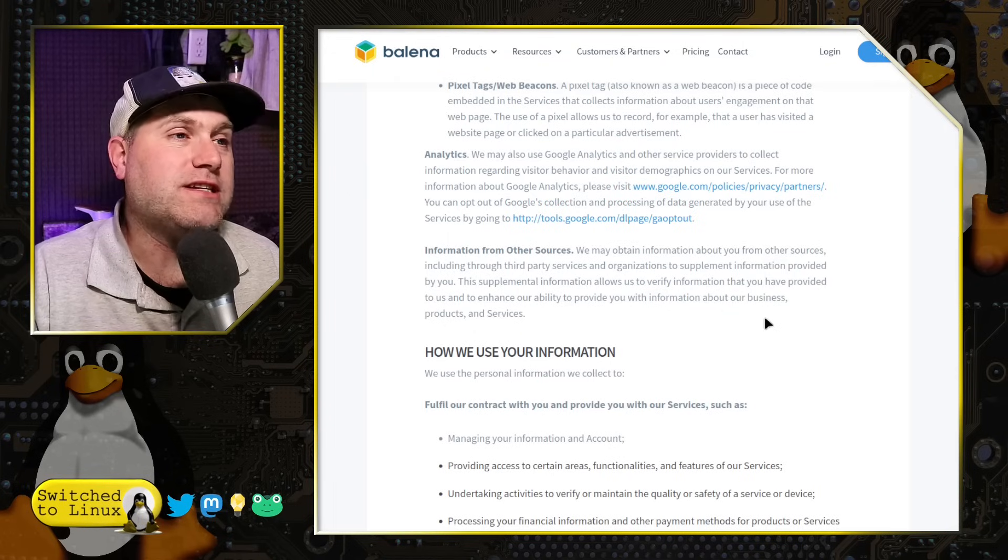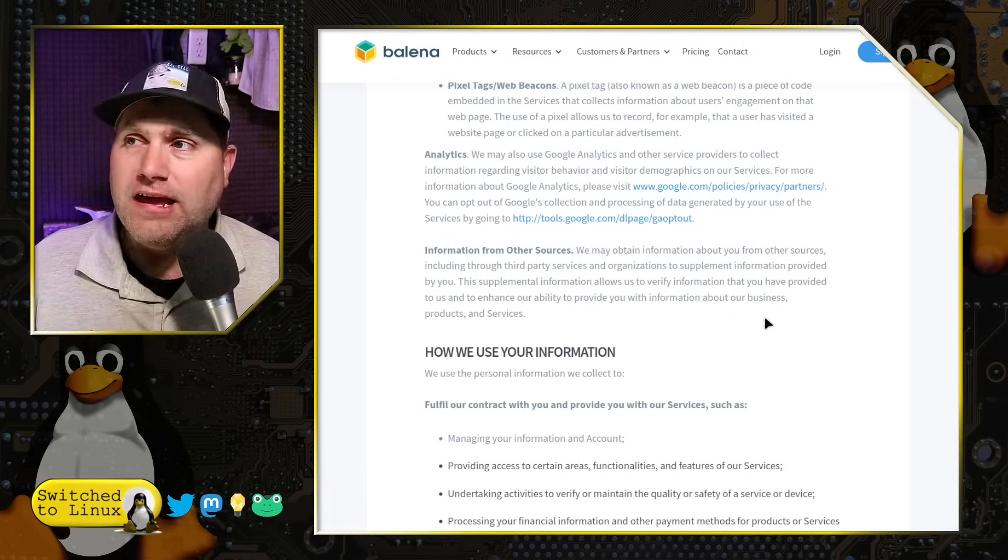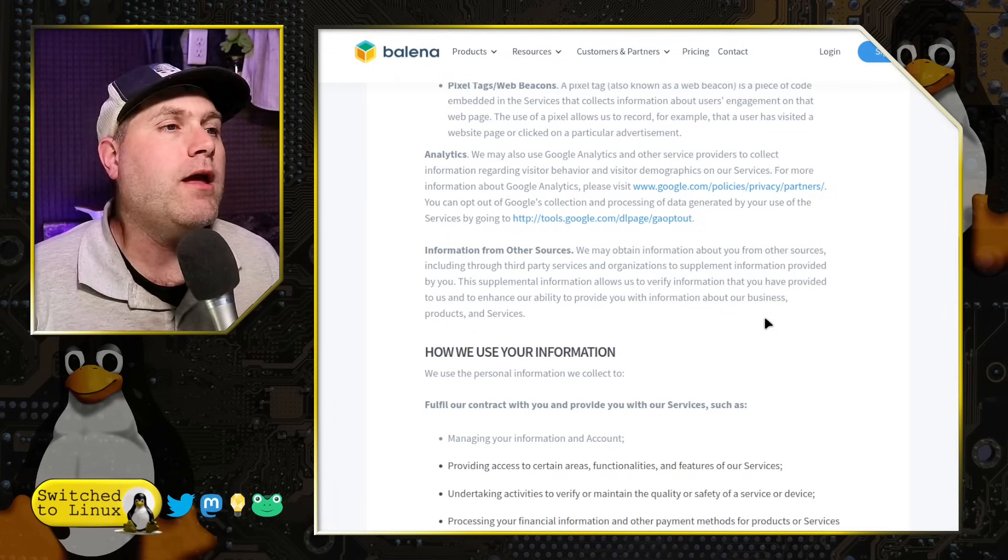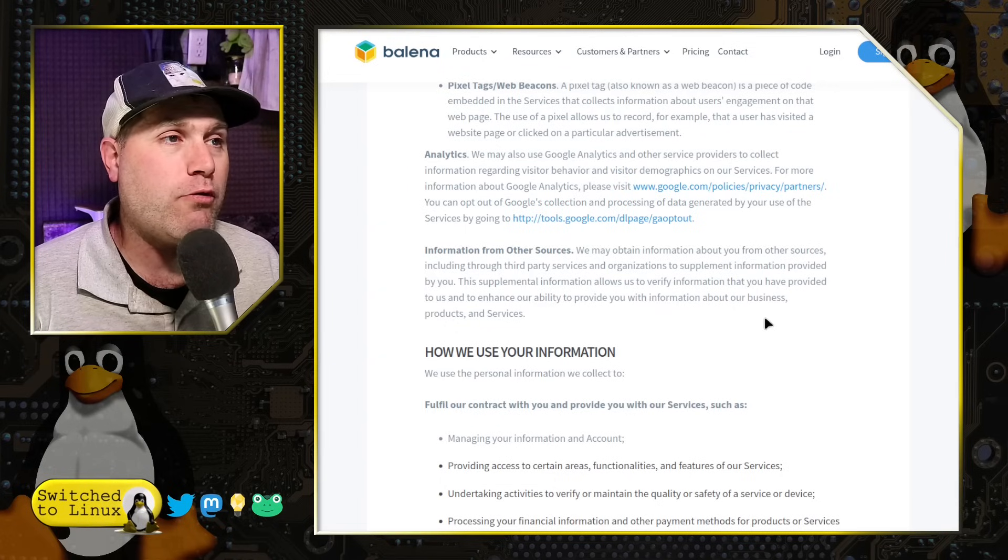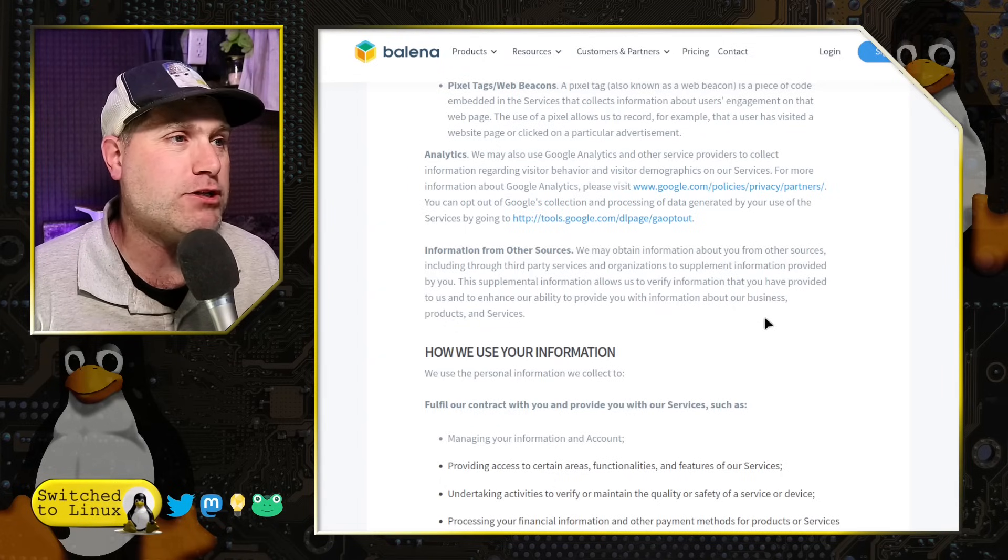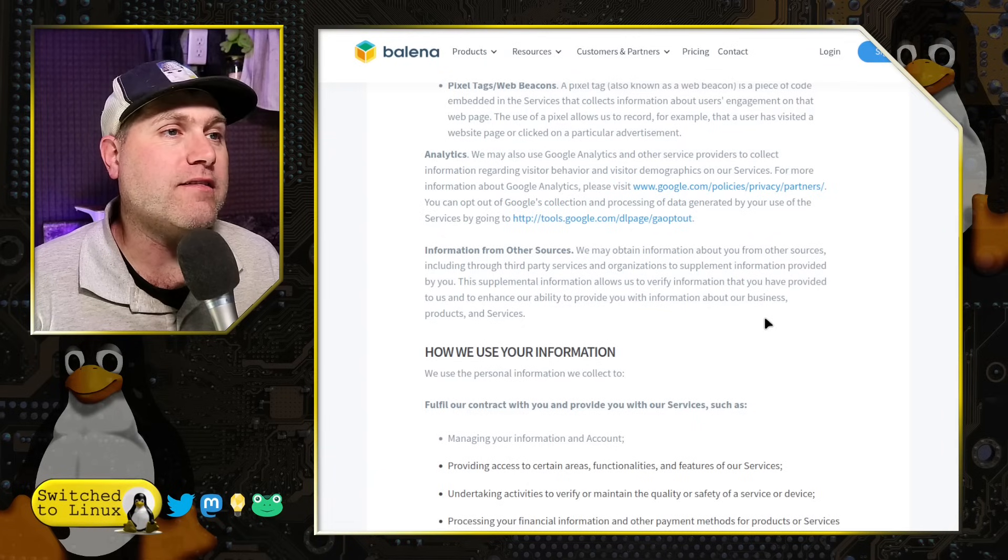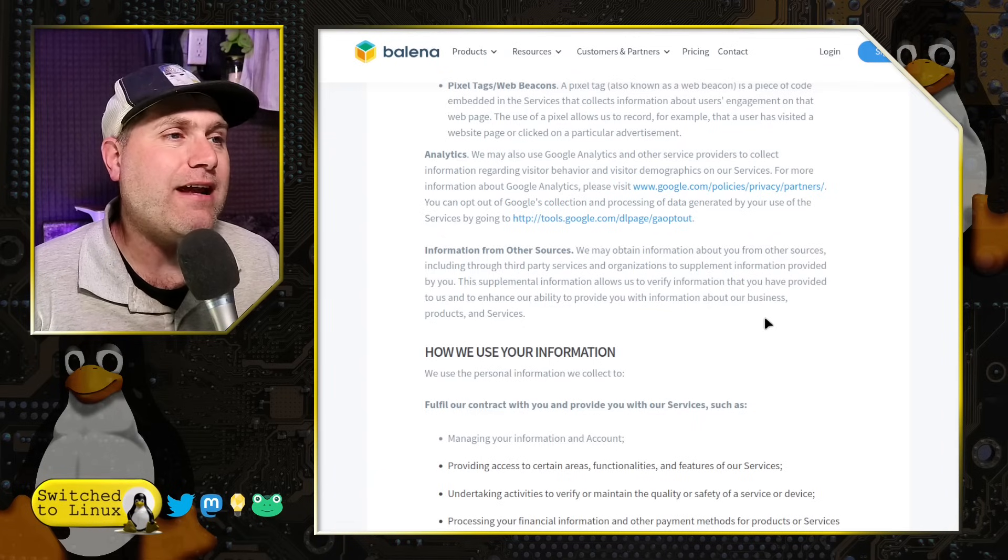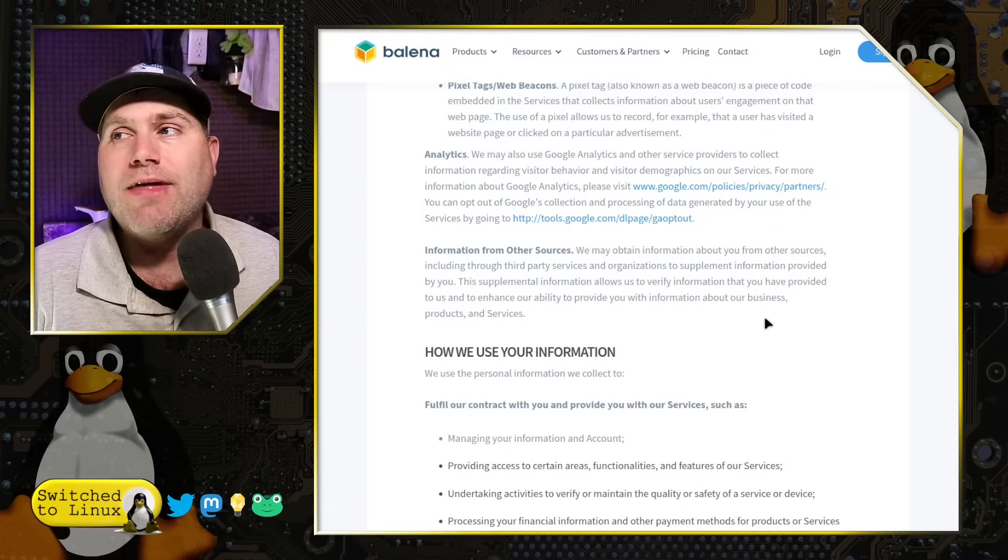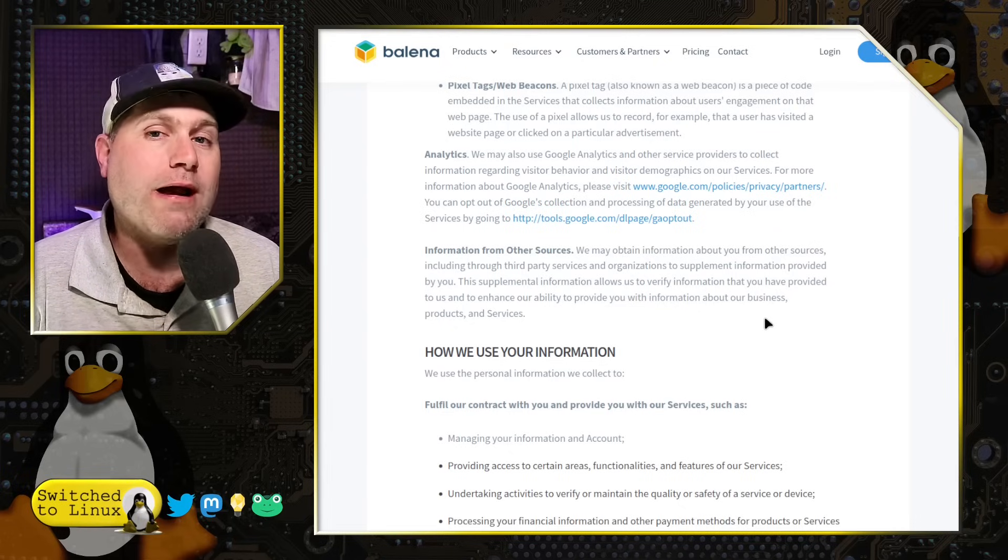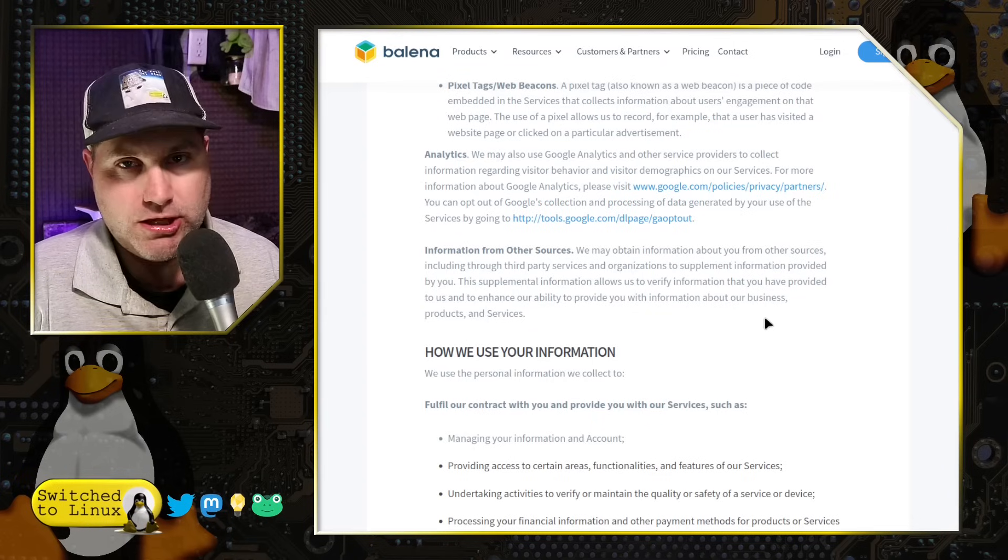And then other sources. This is the one that when this is in your privacy policy, the privacy policies went way more frightening. We may obtain information about you from other sources, including through third-party services and organizations, to supplement the information provided by you. Supplemental information allows us to verify information that you have provided to us and enhance our ability to provide you with information about our business, products, and services. So they can basically go out to a data broker and buy extra information to augment their profile on you.